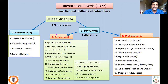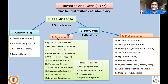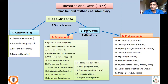Tera means wings. A means absence. Exo means outside. Endo means inside. So Apterygota means wingless insects, Pterygota means winged insects, Exopterygota means wing development occurs externally, whereas Endopterygota means wing development occurs internally.